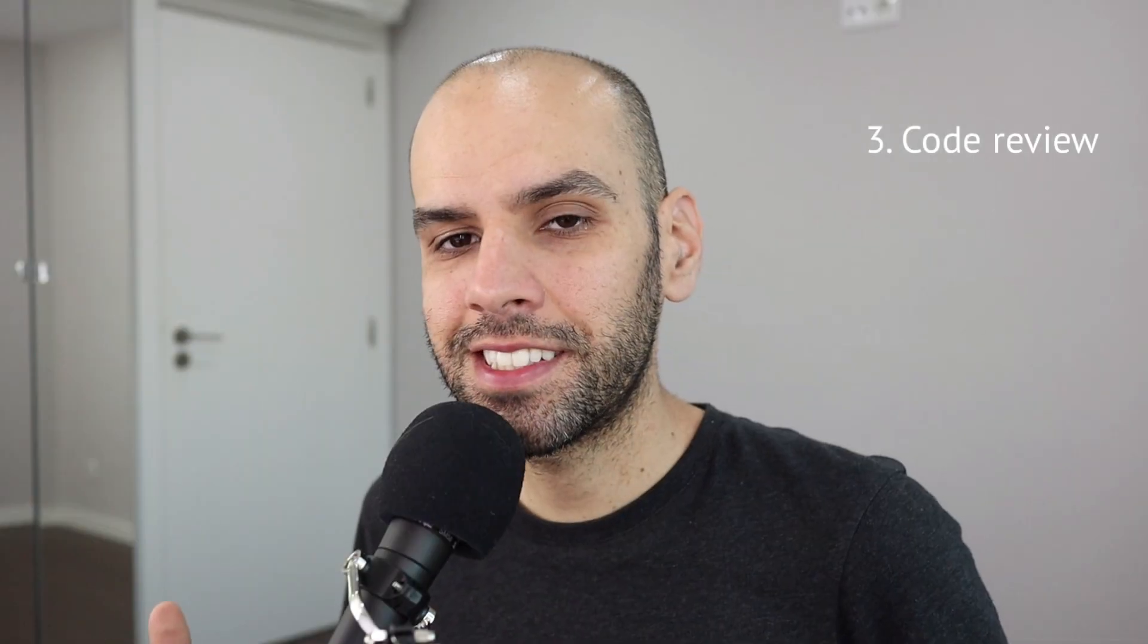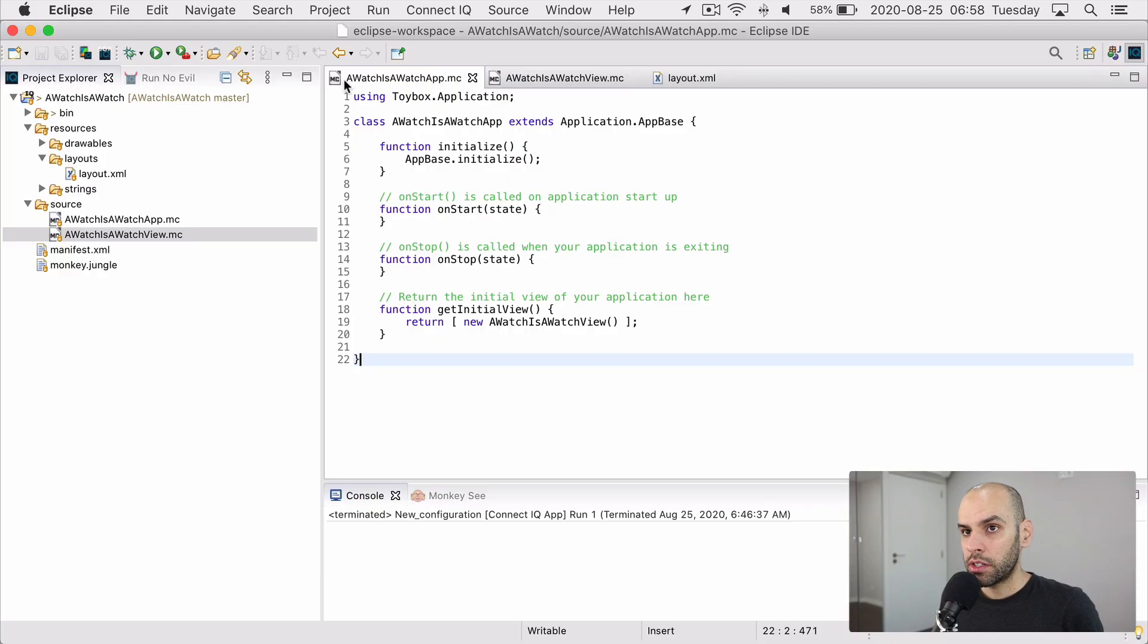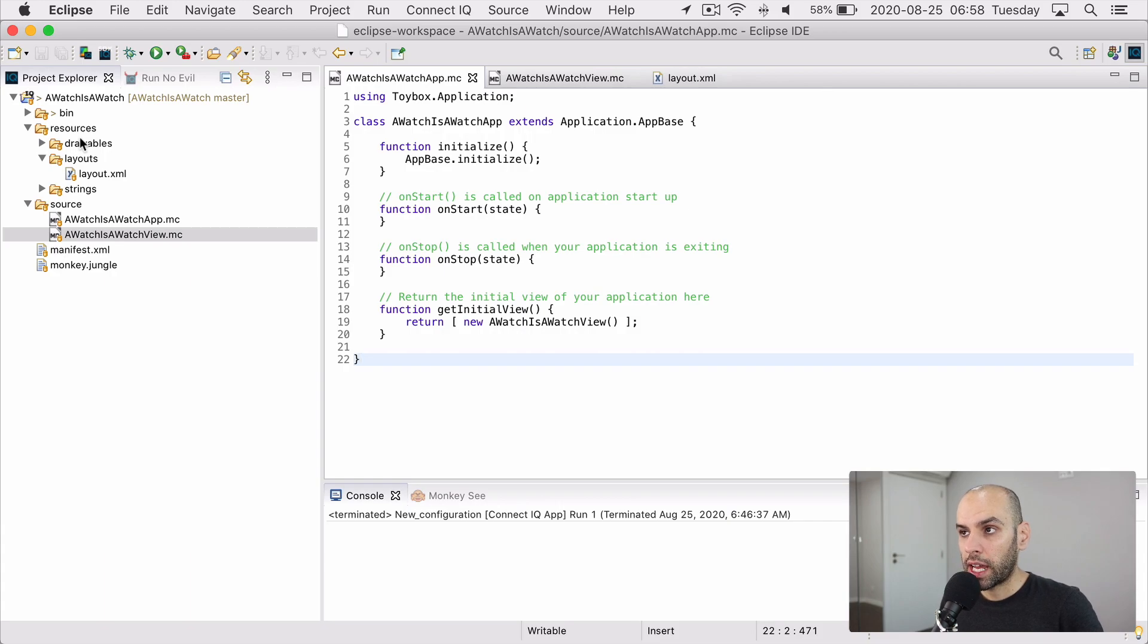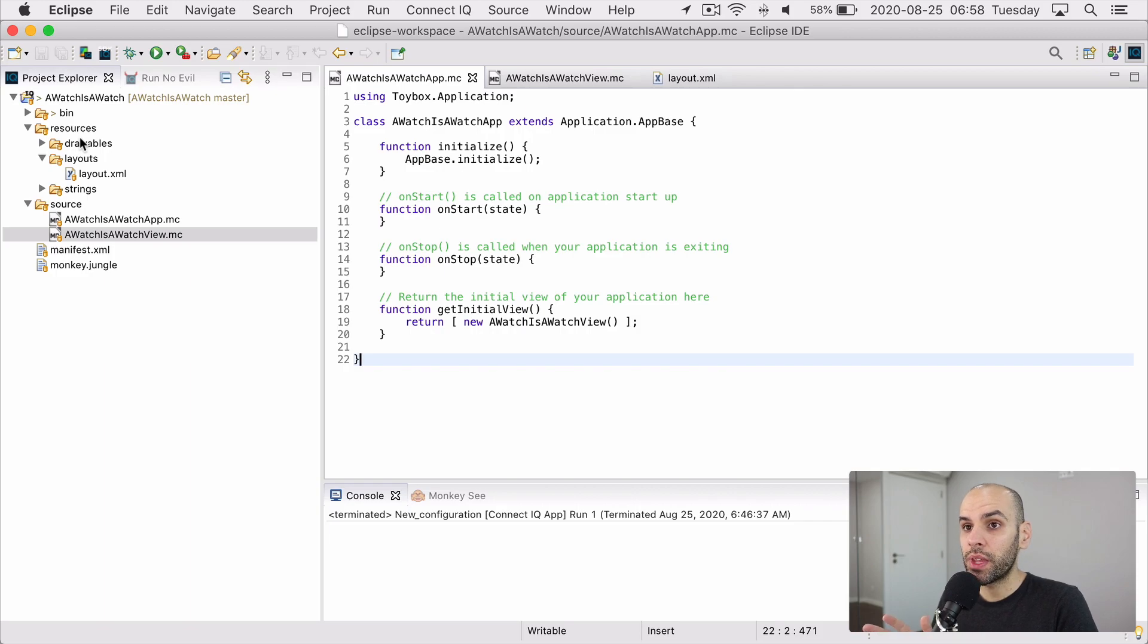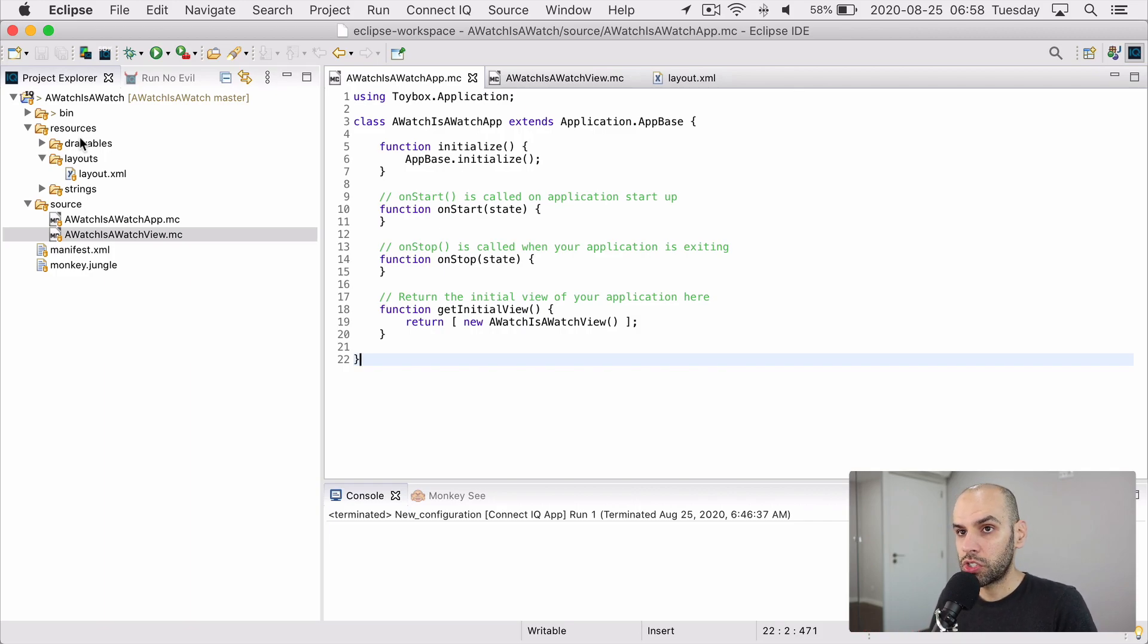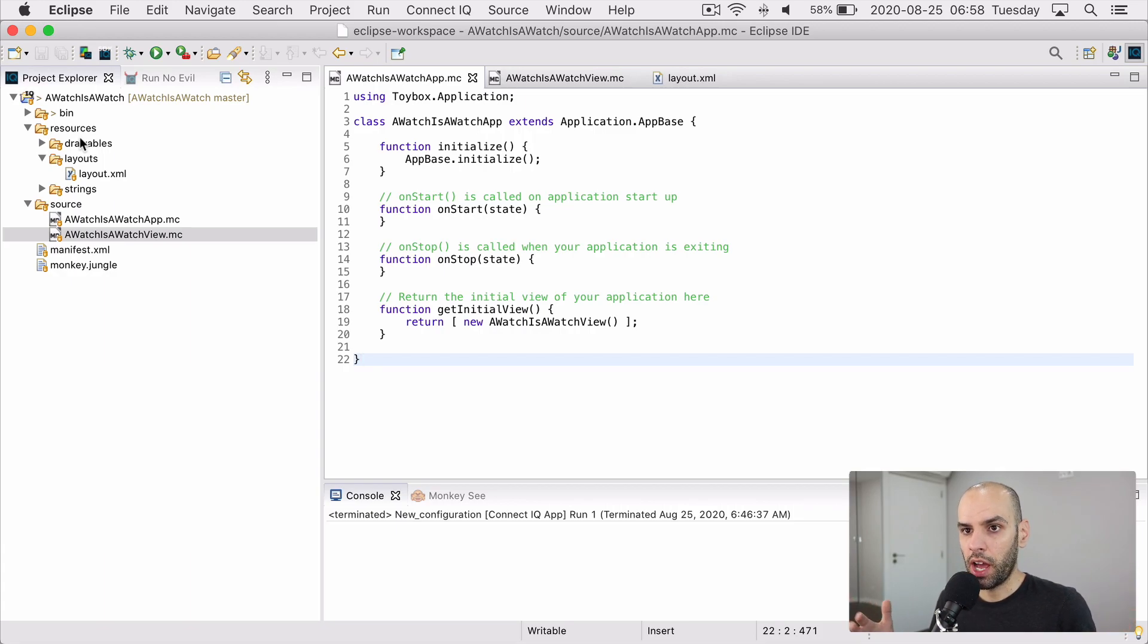Now let's take a look at the code that actually makes this all work. Here is a project that I created using the Connect IQ tools that we'll look at how to install them later in the appendix of the video. But most of the project was just the files that were created by this generator. I didn't change most of them.